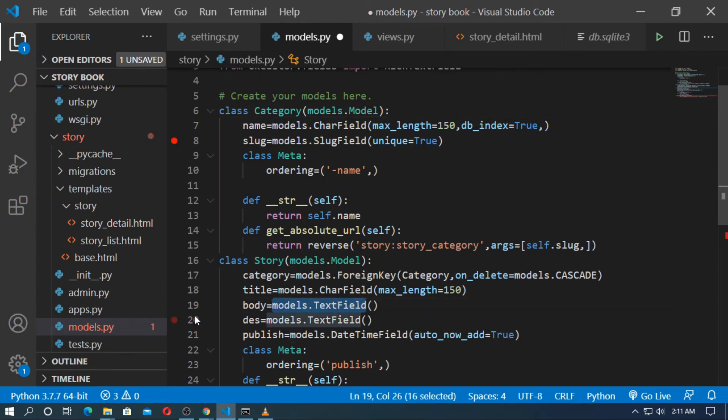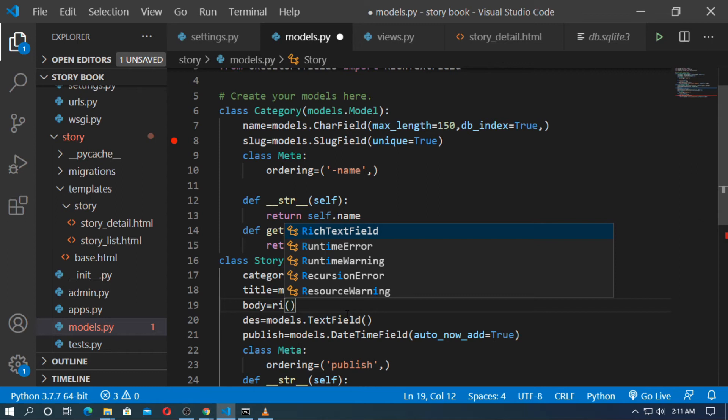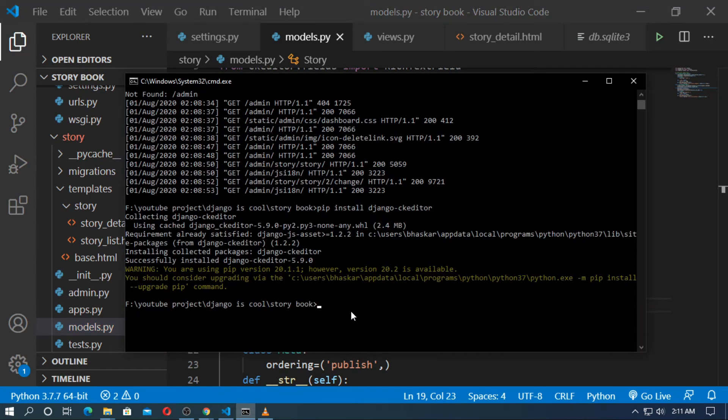This is the body field. Just change this field to RichTextField — just type RichTextField. Now save it and run the server.